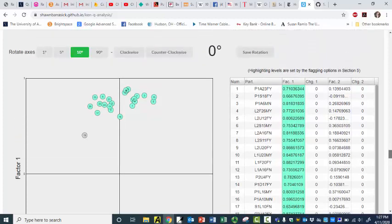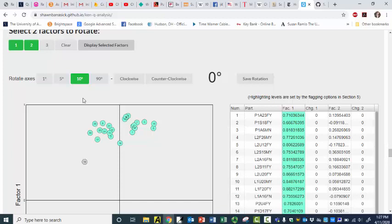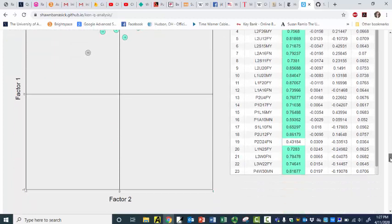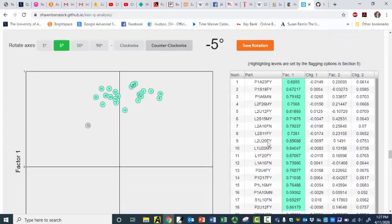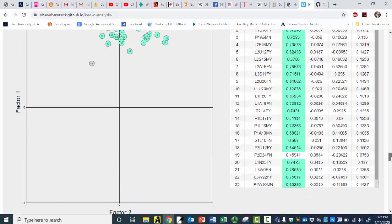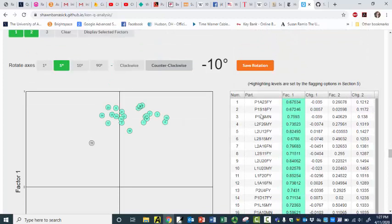And if I wanted to, I could rotate this. So say I'm going to do five degrees counterclockwise — and there it is, exactly what it looks like as far as the factor loadings. That is a very cool thing regarding KenQ because I can literally see things as they evolve. And now it looks like this guy is probably a little more on factor one with this particular solution.